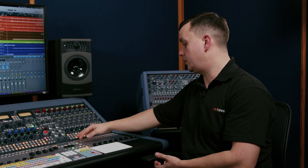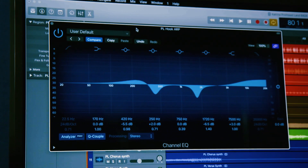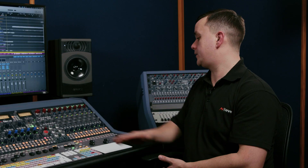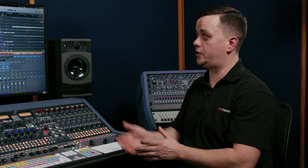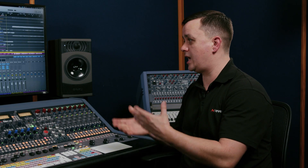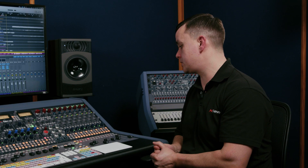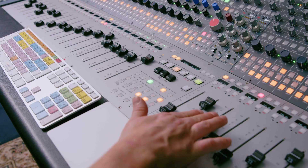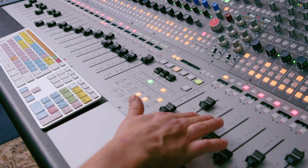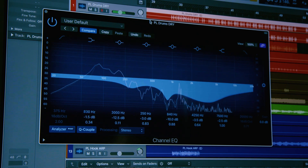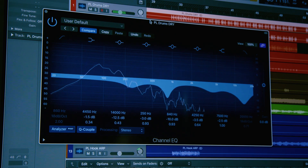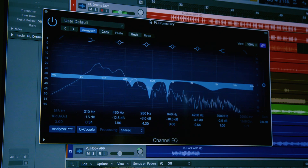I can also pull up a channel's plugin, and with Logic we have the Channel EQ, which has eight available parameters. I can spread those parameters over the faders or over the v-pots — so I can adjust the bandwidth of certain bands, adjust the frequency using the faders in the middle, or the gains using the first eight faders.